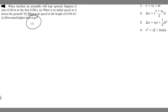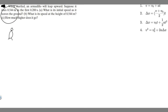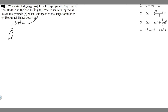So let's draw a picture of what's going on. We have this armadillo, and we know it's going to rise 0.544 meters — so it's going to jump up, and the distance it's going to travel is 0.544 meters. And we know it's going to do this in 0.2 seconds.